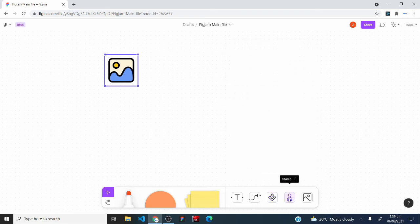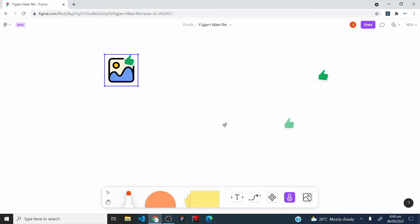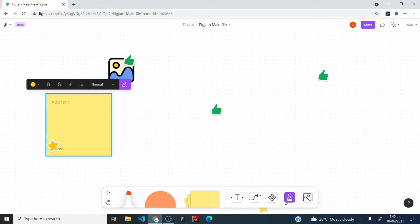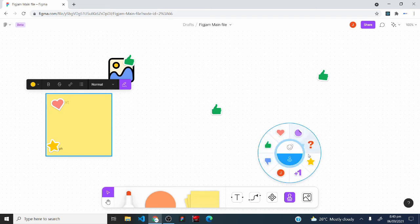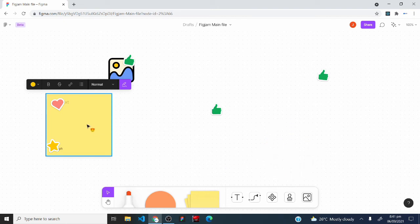The stamp tool provides a set of stamps to place anywhere on your board. Click a stamp and drop it on objects like sticky notes. You can also switch to animated stamp options by clicking the animated section, then drop an animated emoji onto the board to see it play.